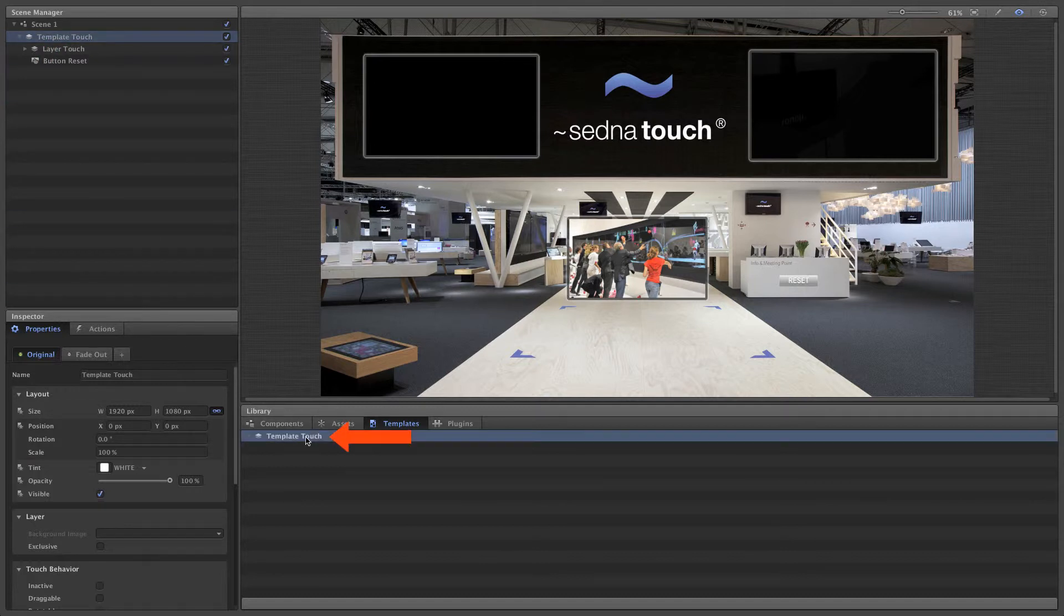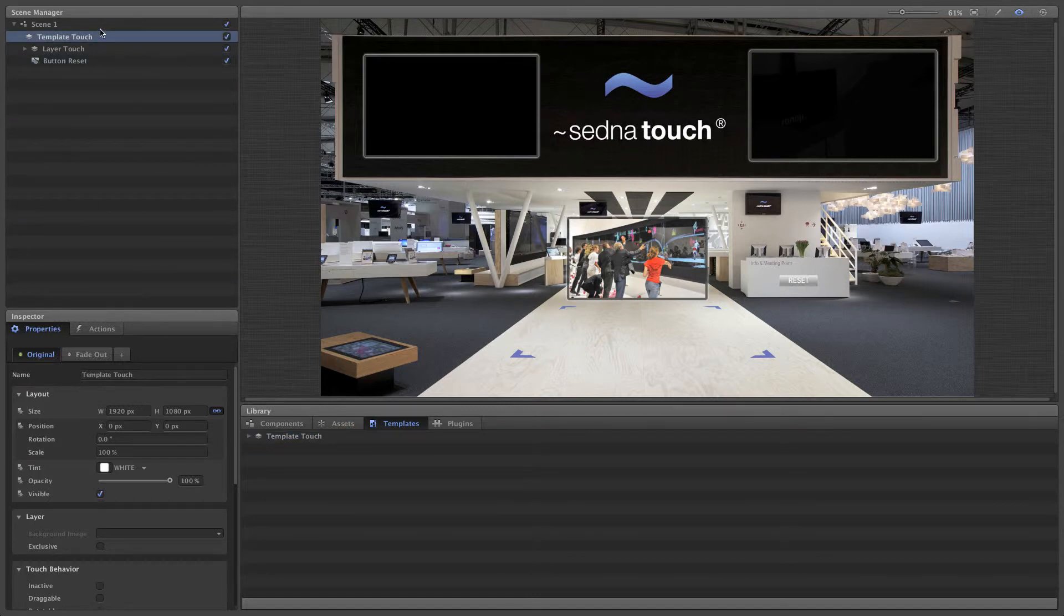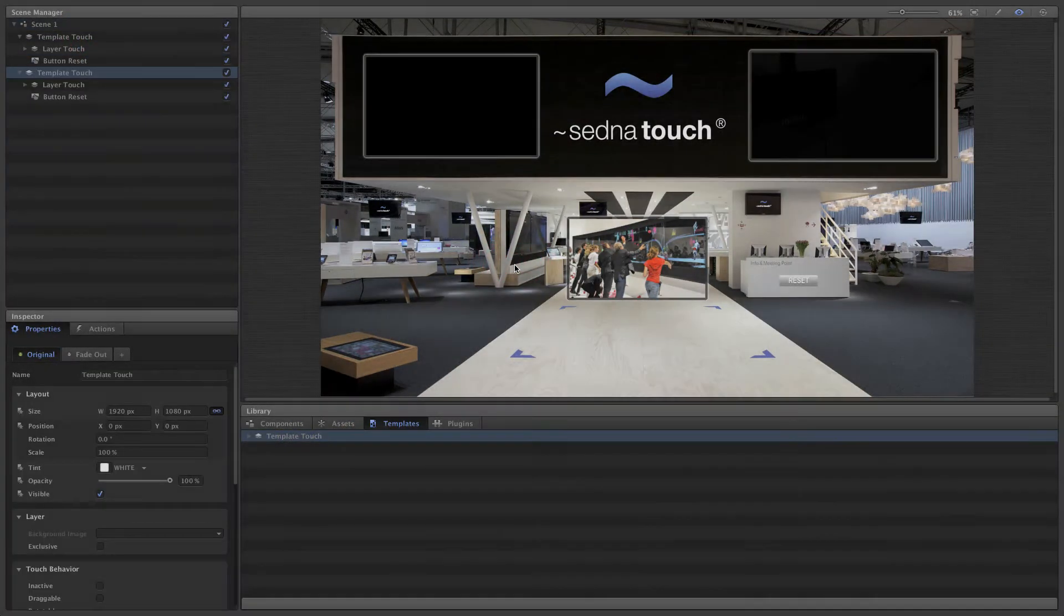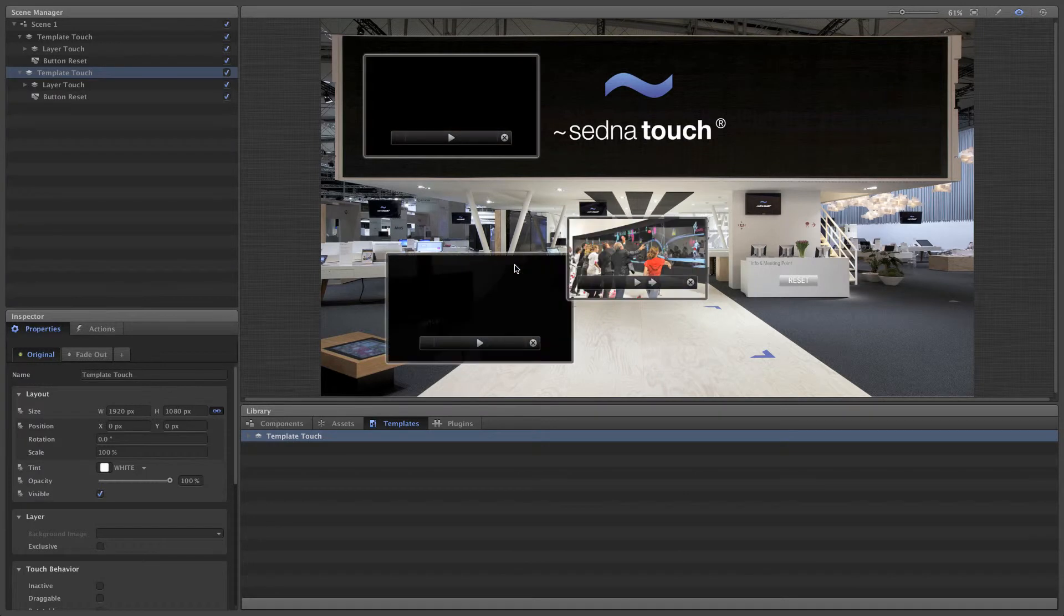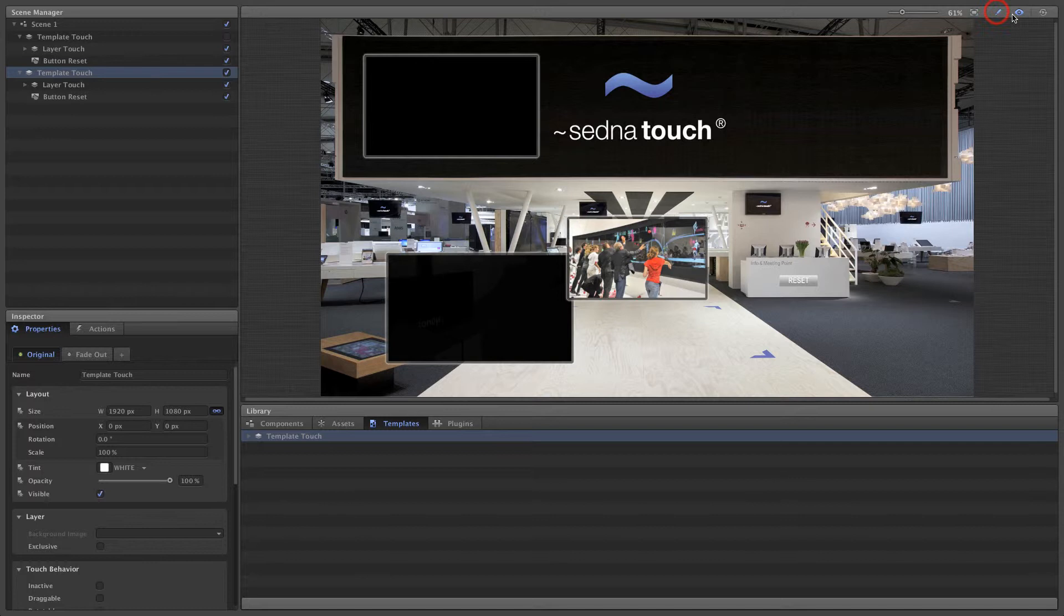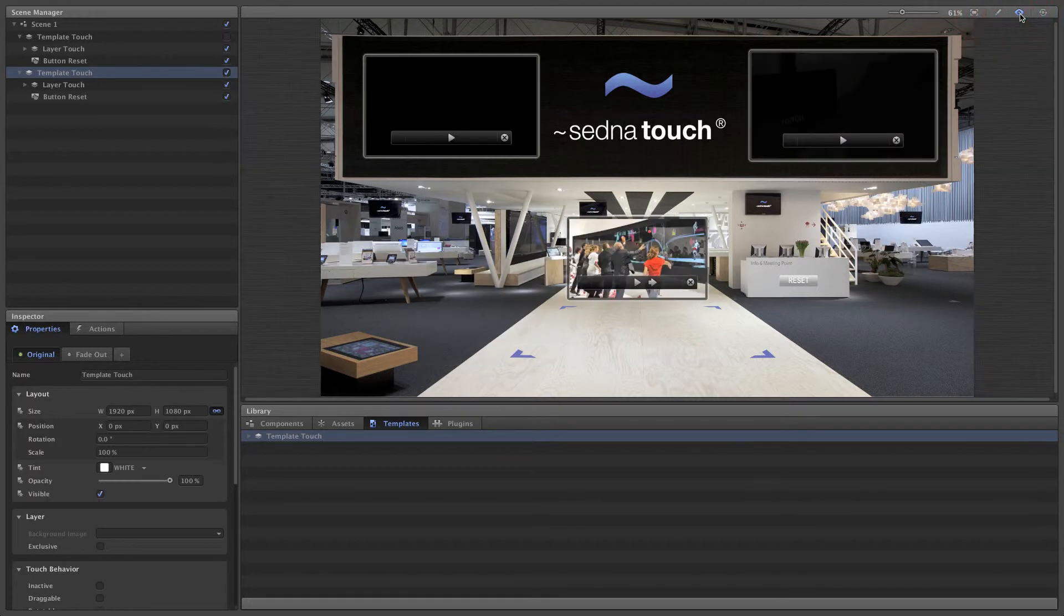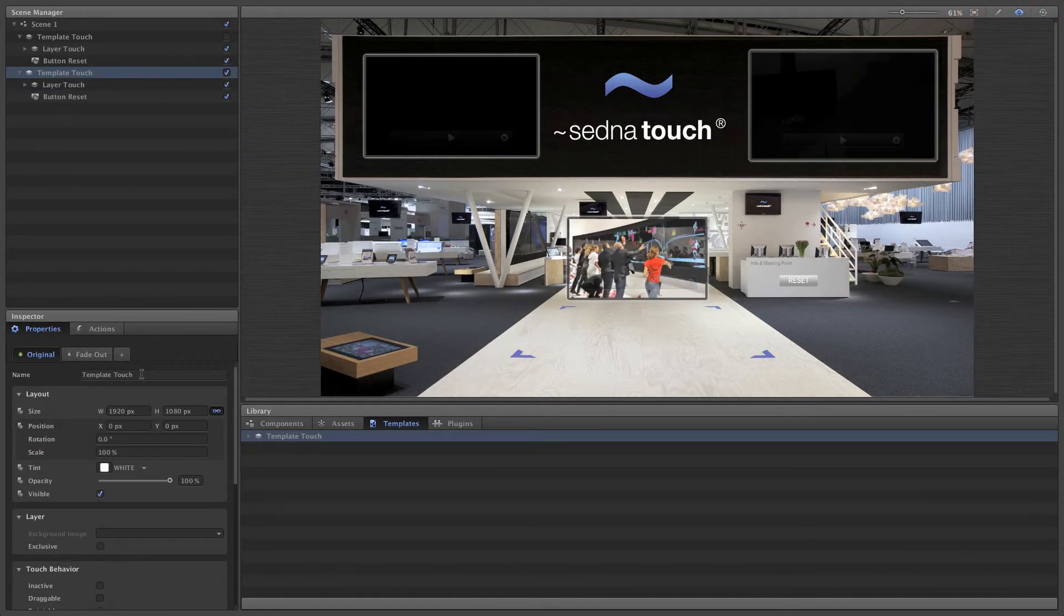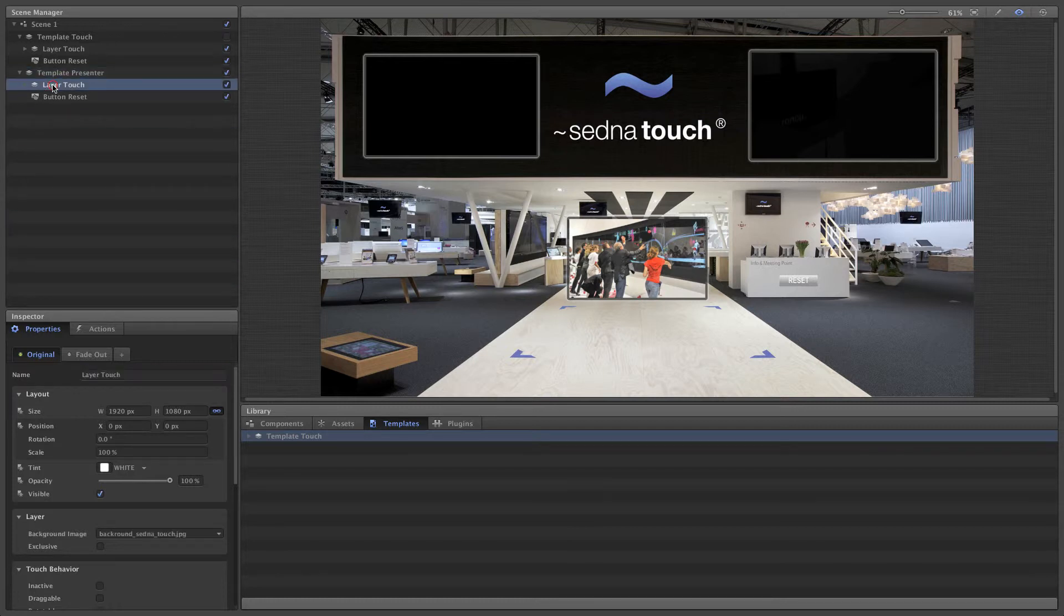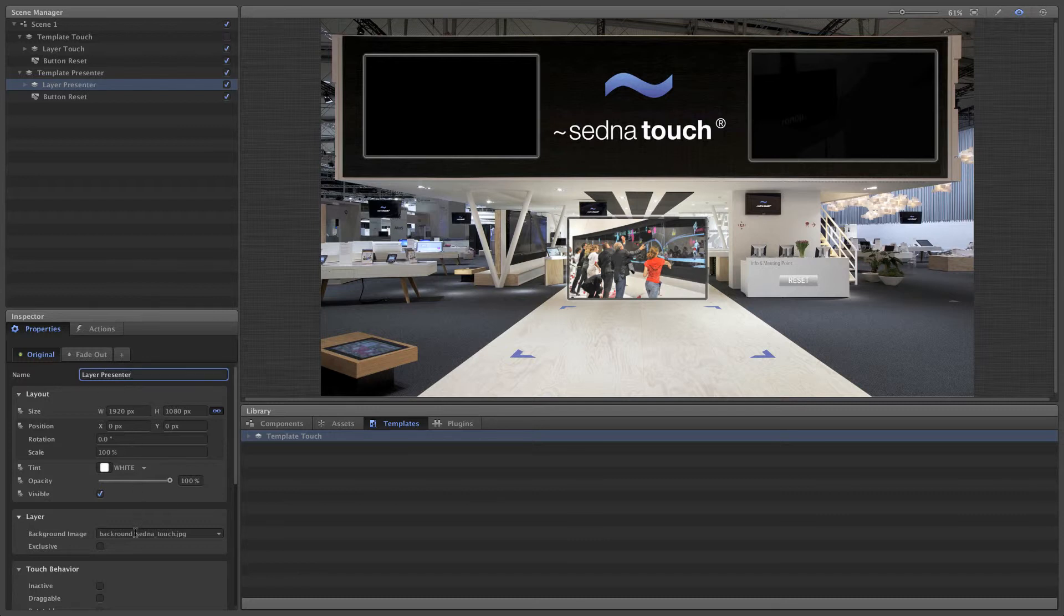Simply drag and drop the template into the scene to create a copy of our initial scenario. Let's hide it so the two scenarios don't interfere with one another. We'll also need to rename the second scenario and change the background image.